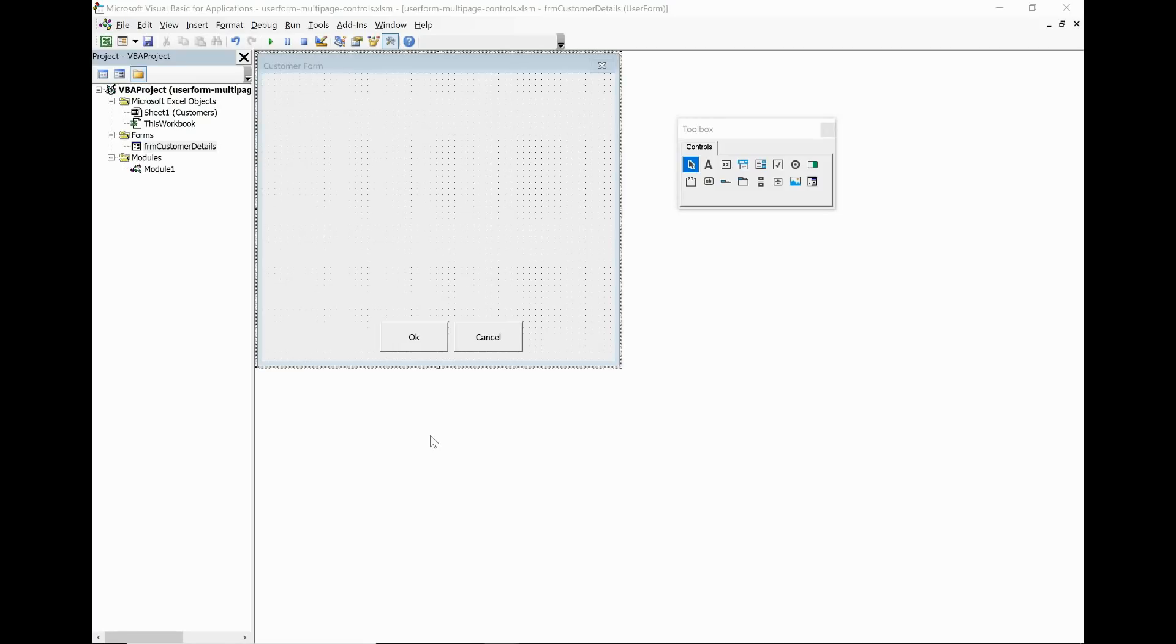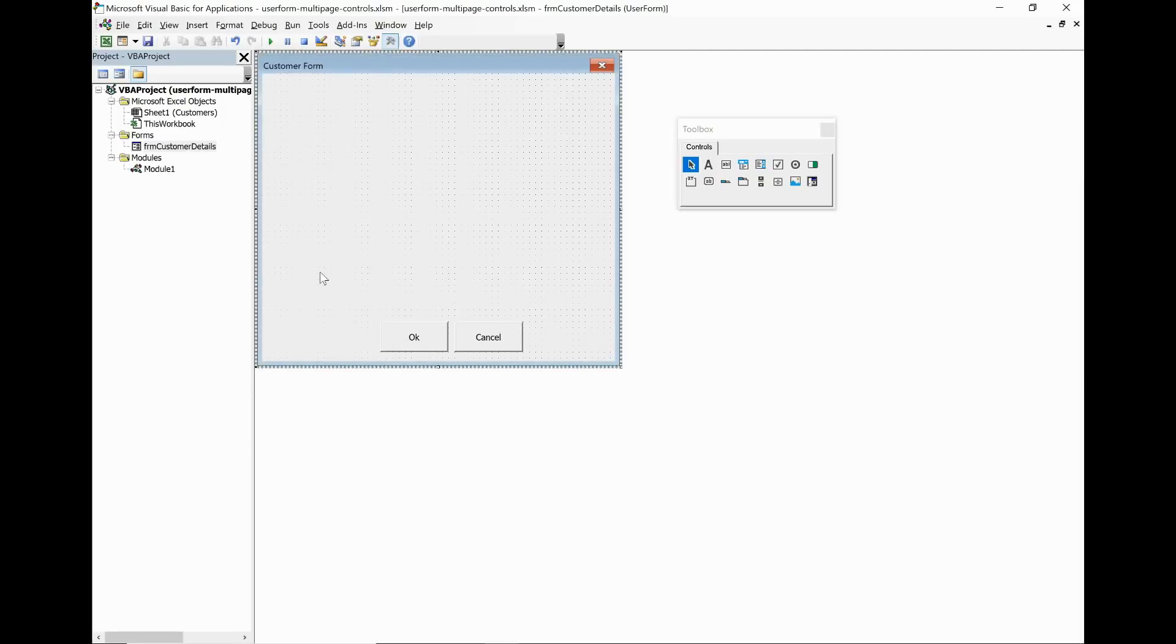So here we are in the Visual Basic editor and I have the beginnings of a user form. You can see that I've got this called customer form, that's the caption, and two buttons for OK and Cancel on here.